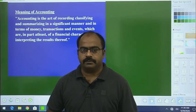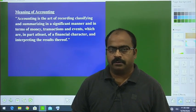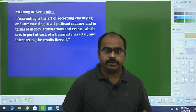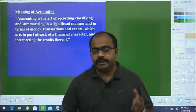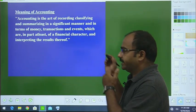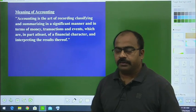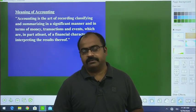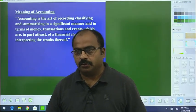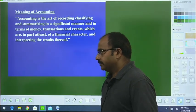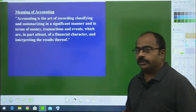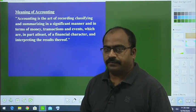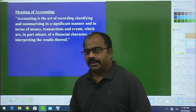Welcome students. I am Saket Manshirvastav here to teach about accounting and accountancy. We are in Science Study Center, so I welcome you once again for the new session of this accounting. Let us start.